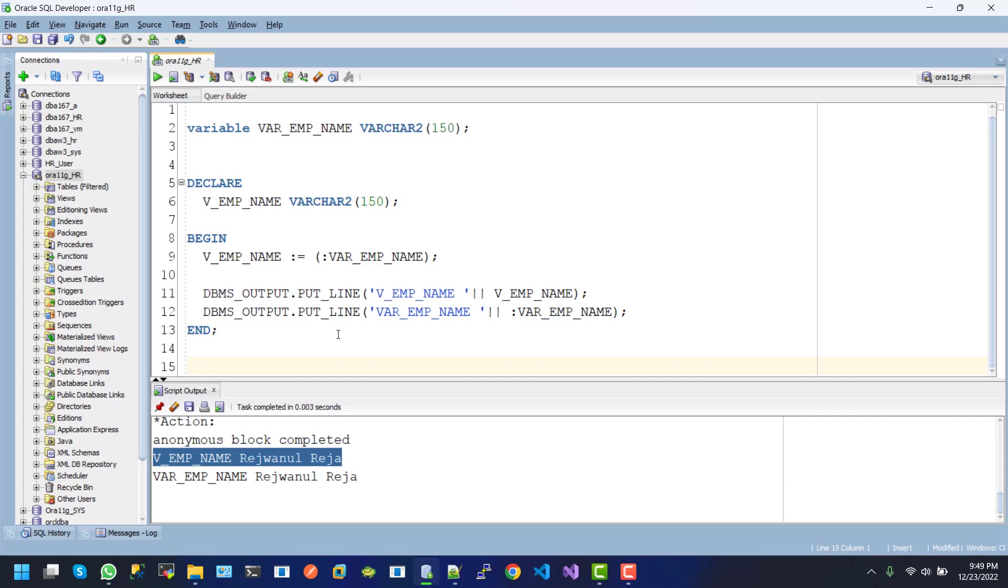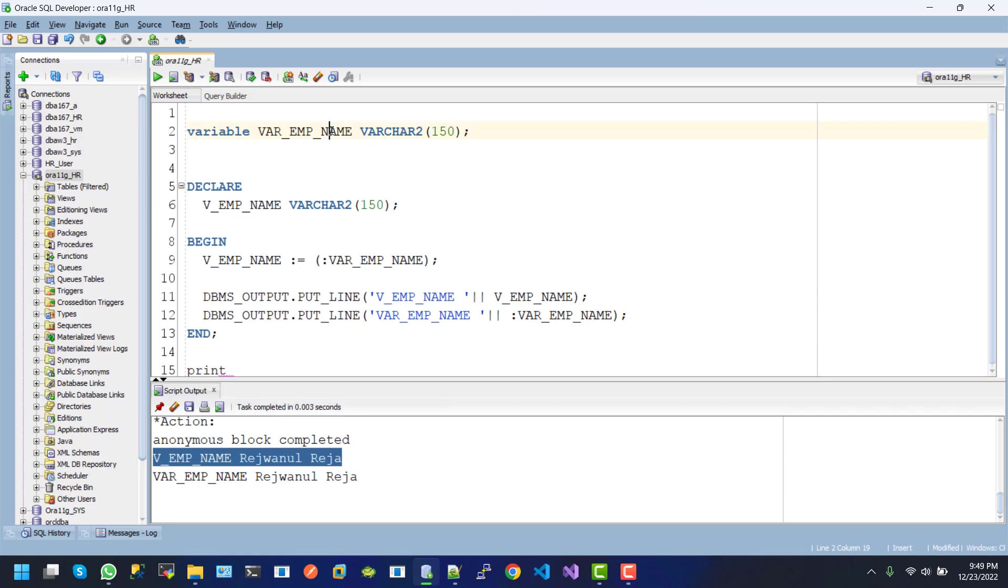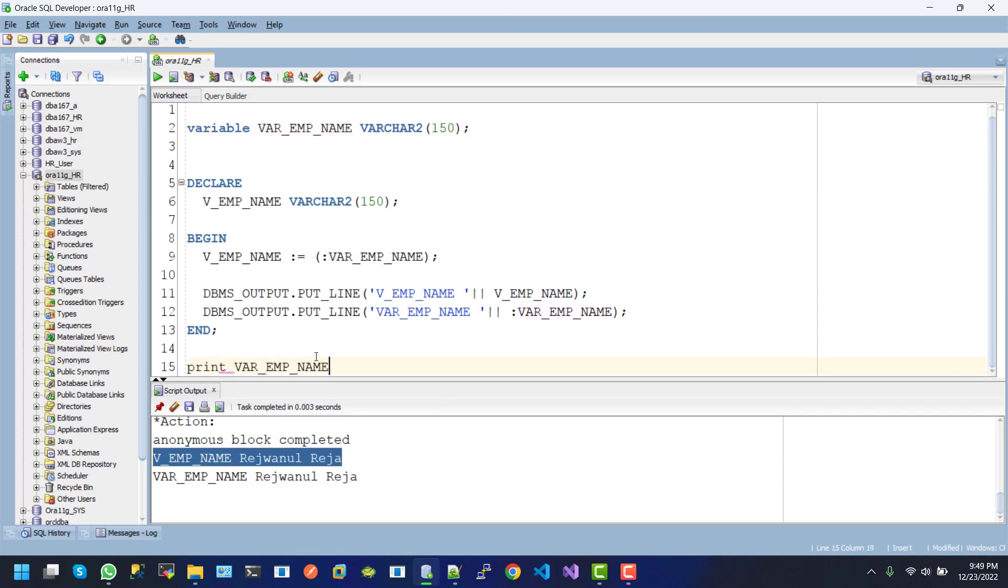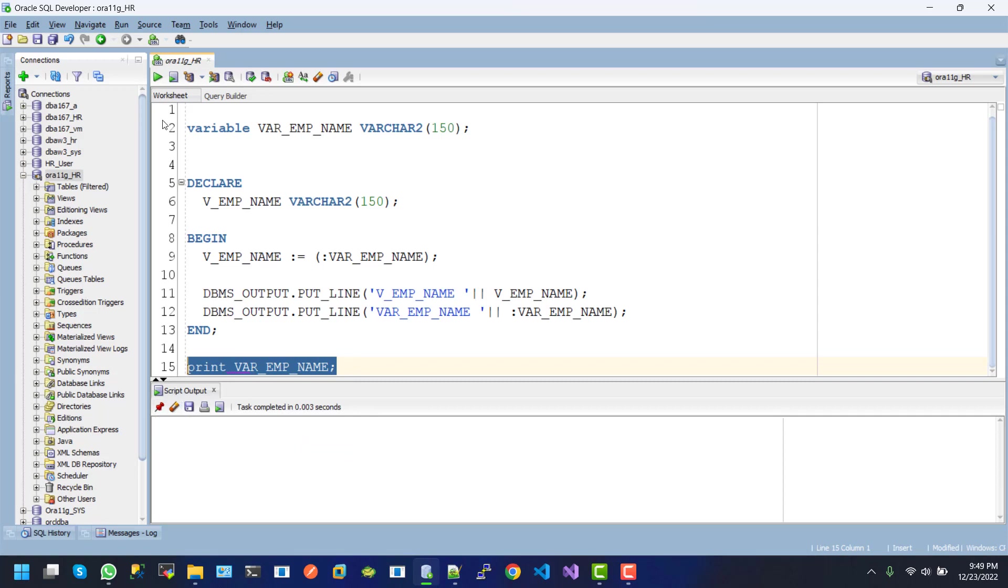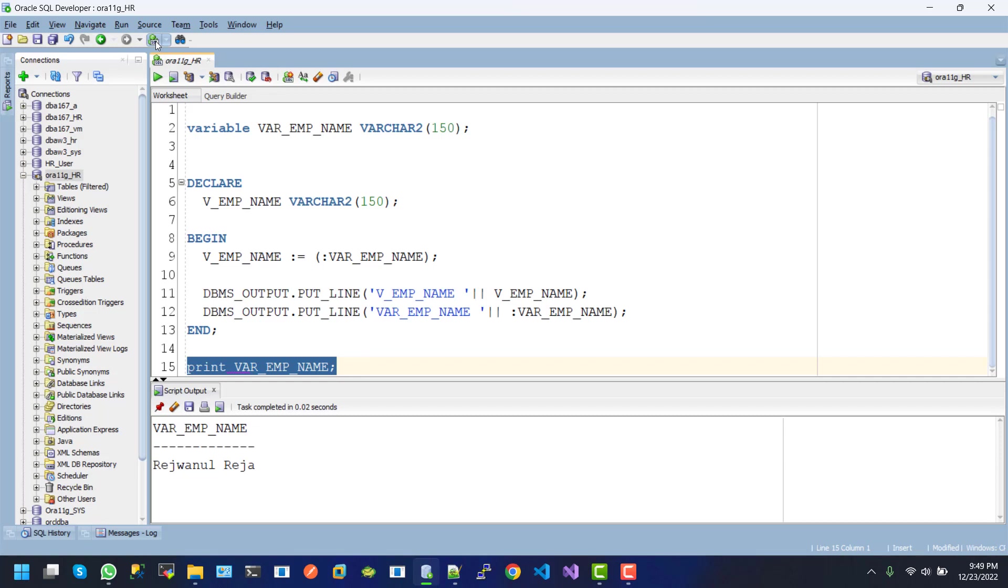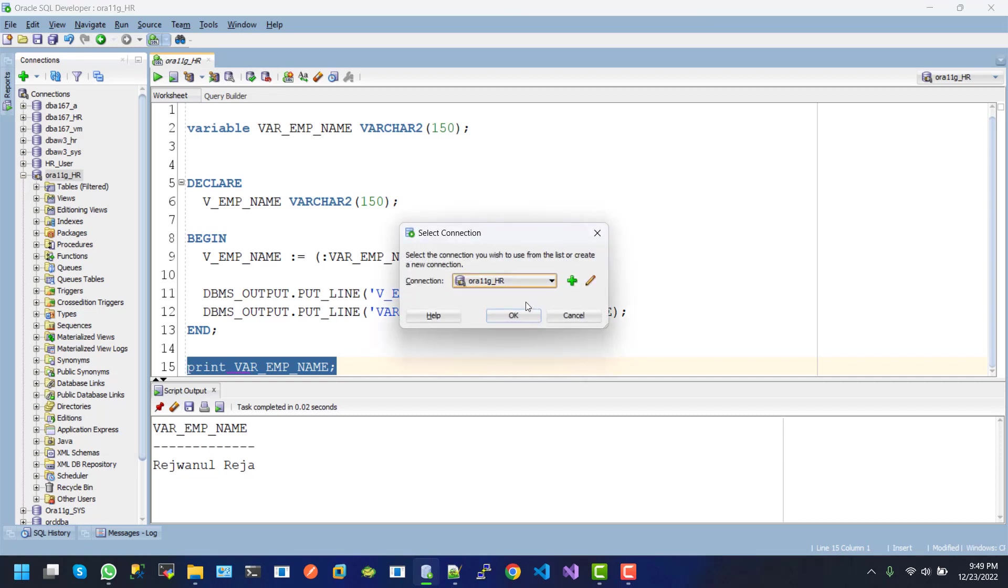let's do it to check. Print, and our variable name is here. If I execute this one, here we can see the result actually. But if we execute this one in another worksheet, this one is...